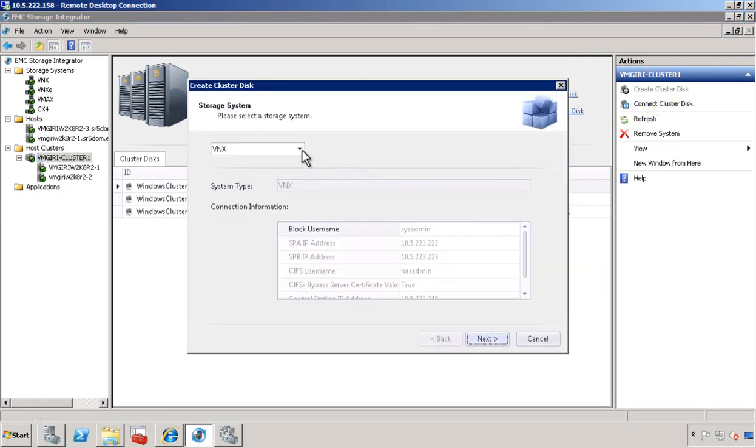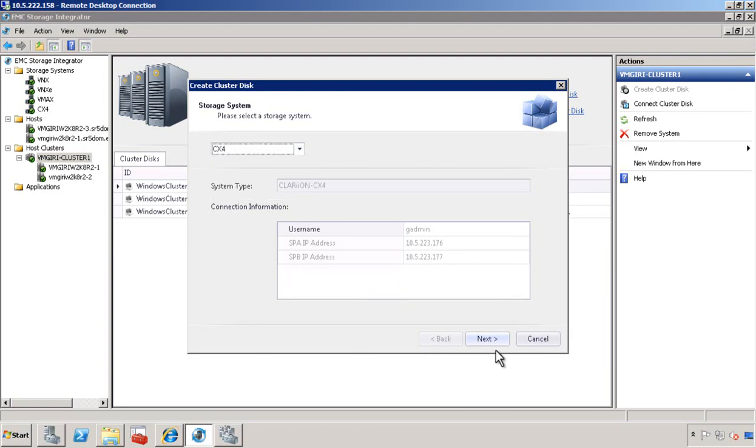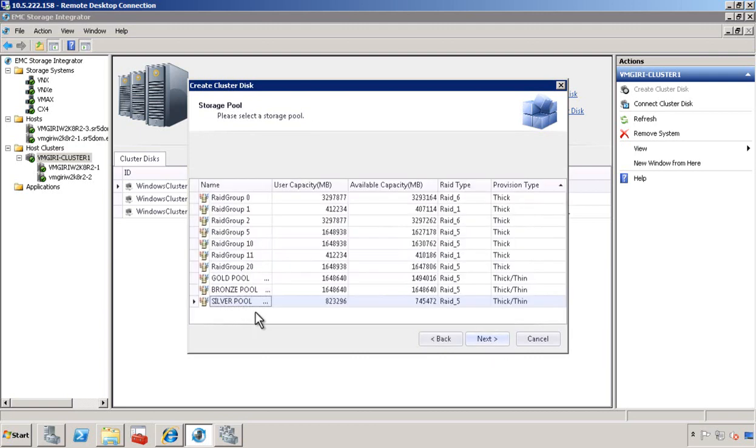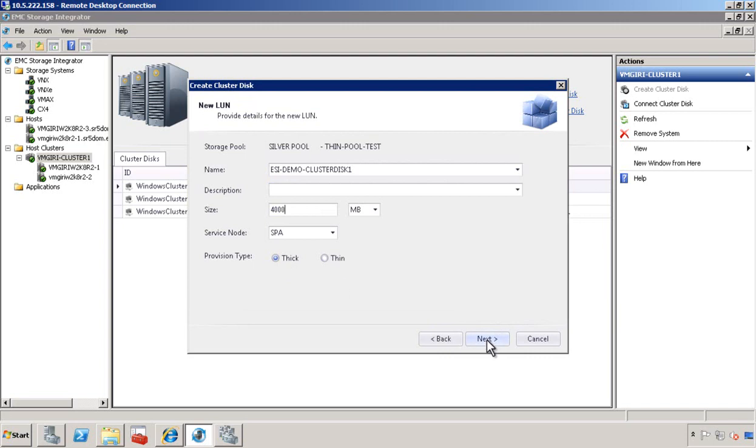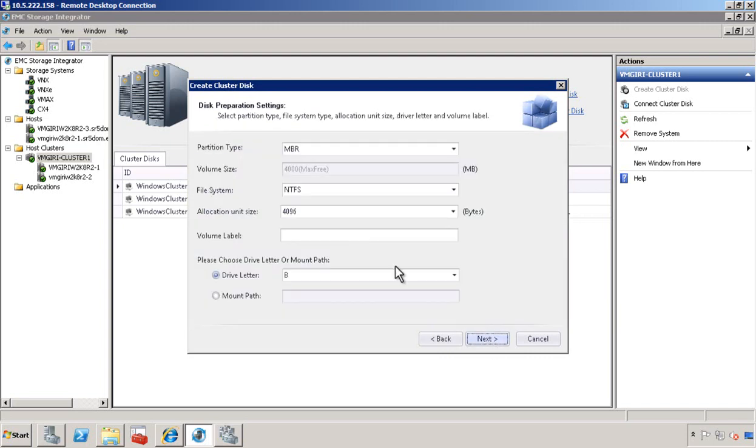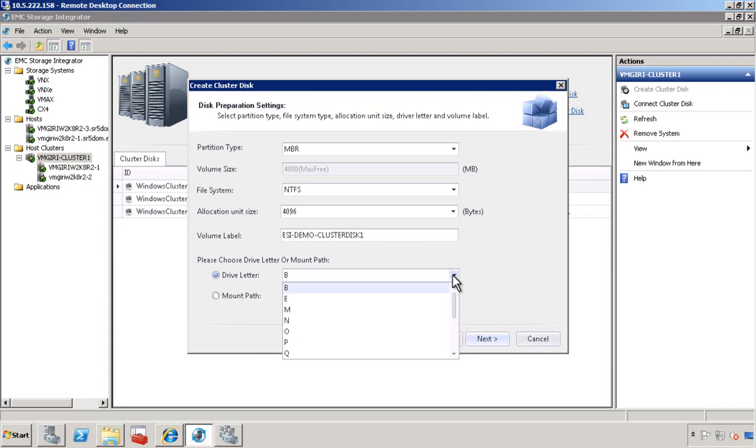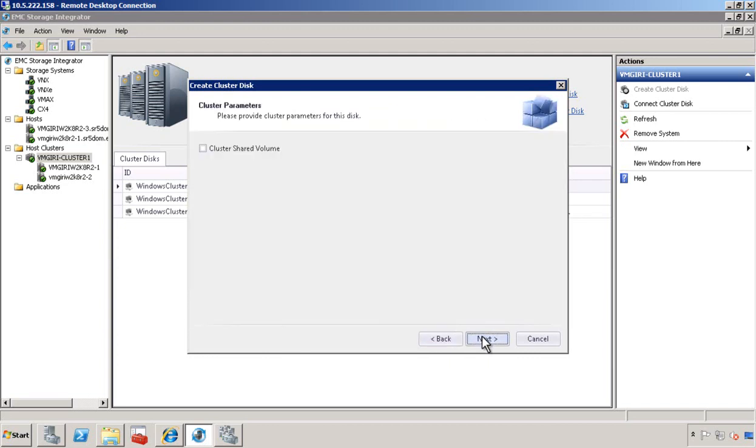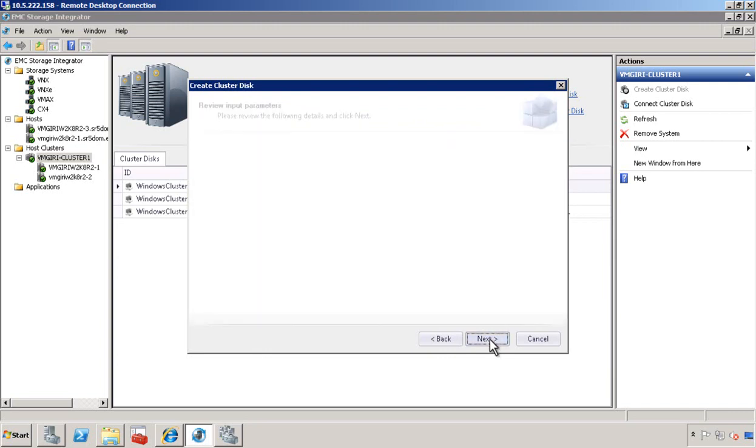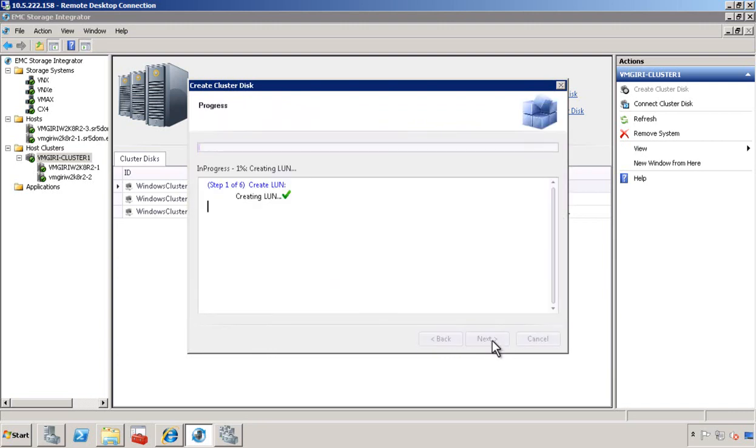First, we pick the storage system, namely the CX4. We go ahead and pick a storage pool. Assign the size, thick or thin. Give a volume label. Then assign a drive letter, E. We also have the option of adding the cluster disk to the cluster shared volume.